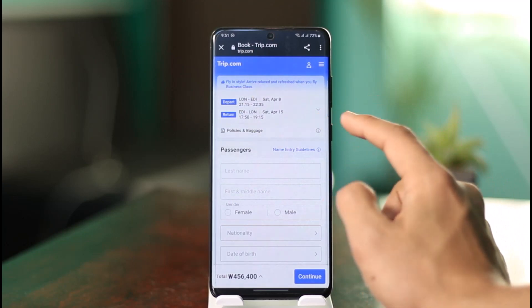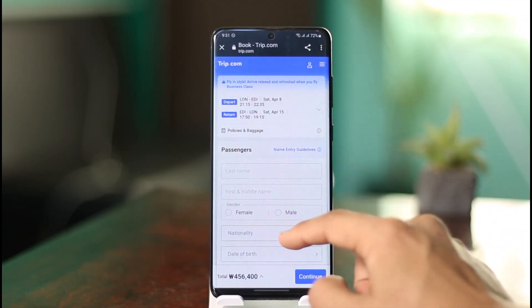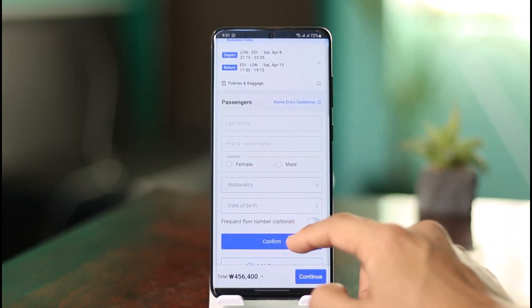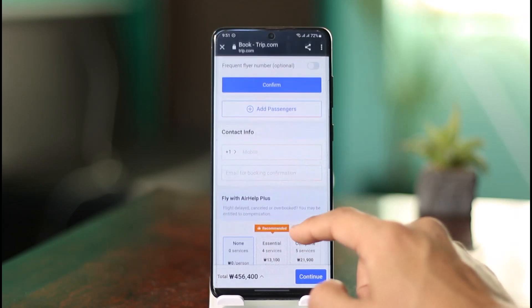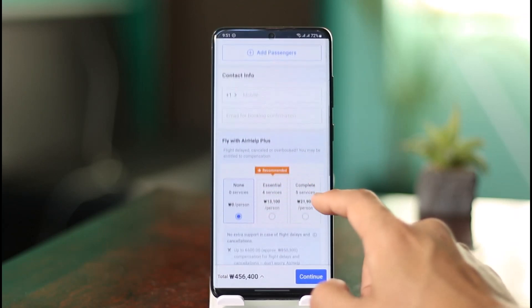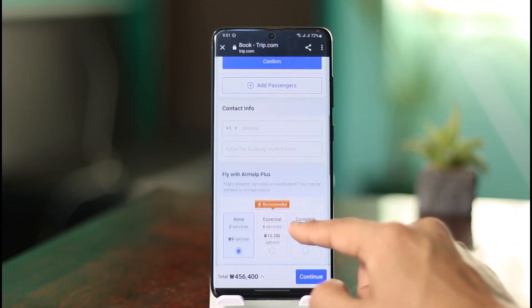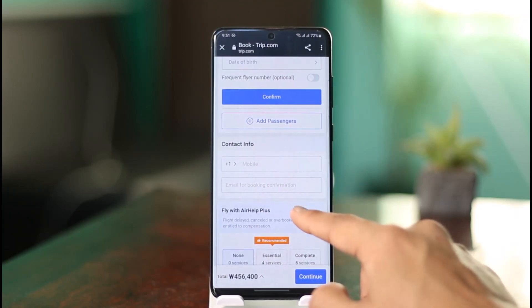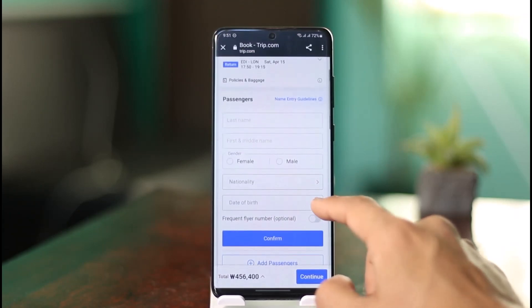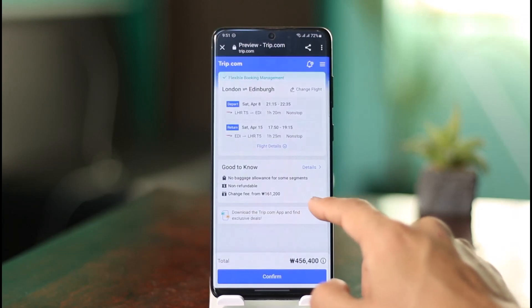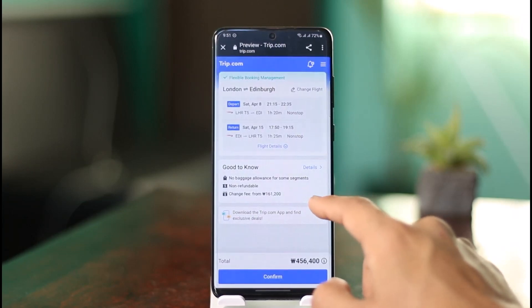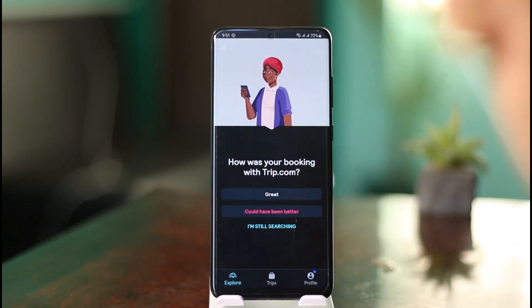You can also find all relevant information under 'Policies and Baggage' — just select that section and you should be able to find everything accordingly. That's it for today's video. If it helped you, make sure to leave a like and subscribe to the channel. Feel free to leave any questions in the comments. Thank you very much for watching, and see you in the next video.